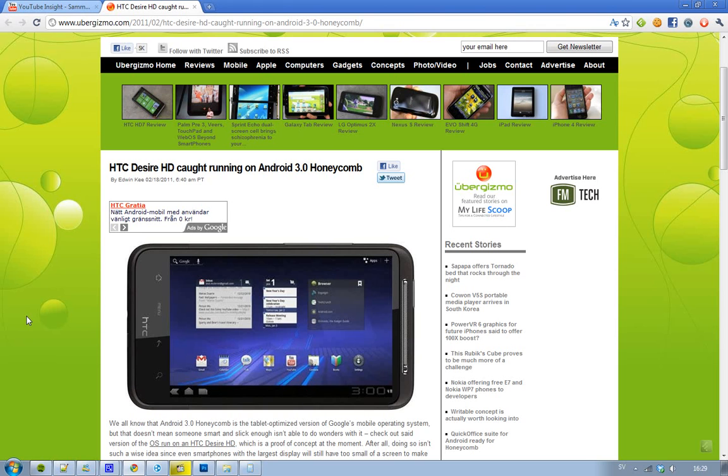one person seems to be getting this new Android 3.0 Honeycomb, Google's Android version for tablets, to be working on an HTC Desire HD.